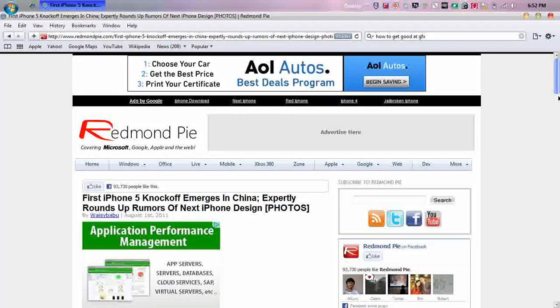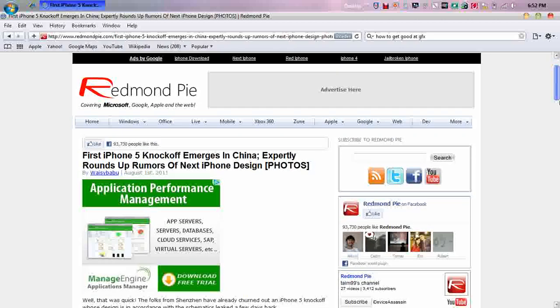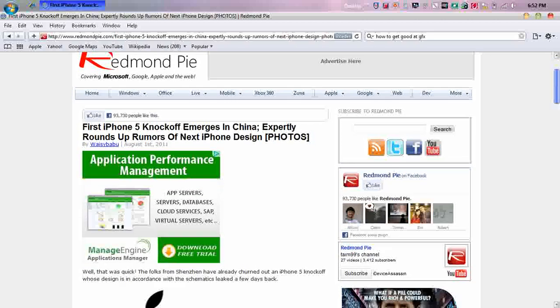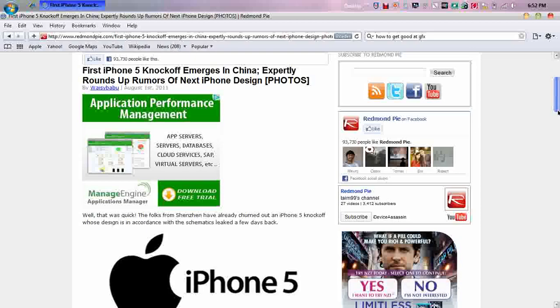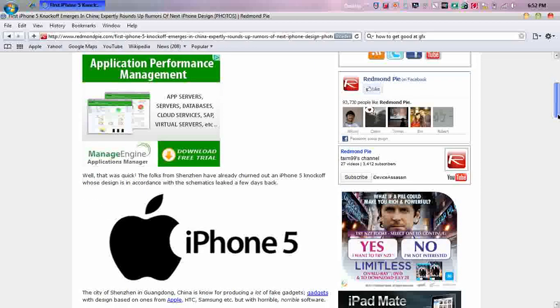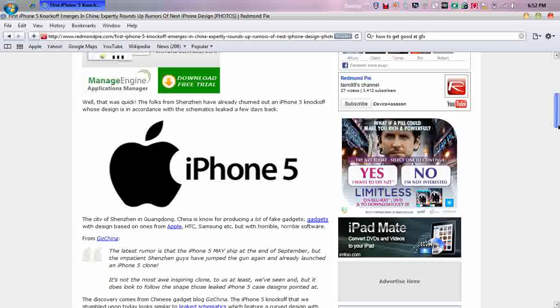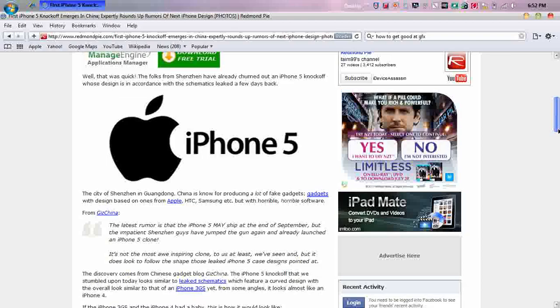The first article I found was from RedmondPie and it's first iPhone 5 knock-off emerges in China, expertly rounds up rumors of the next iPhone design. And it has some photos. Now if you don't know, Apple hires a company from China called Foxconn to create the iPhones. So that's why you'll be seeing a lot of China companies making knock-offs because they have some insight.